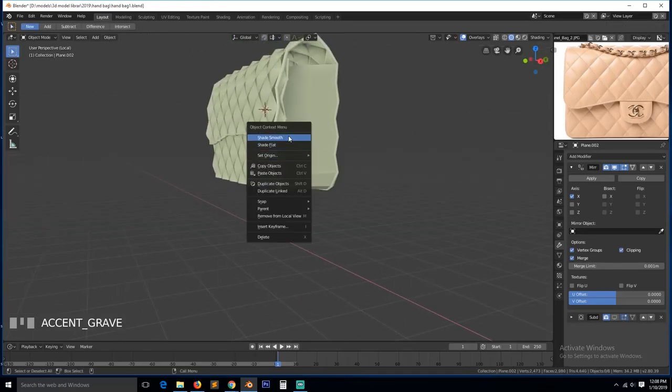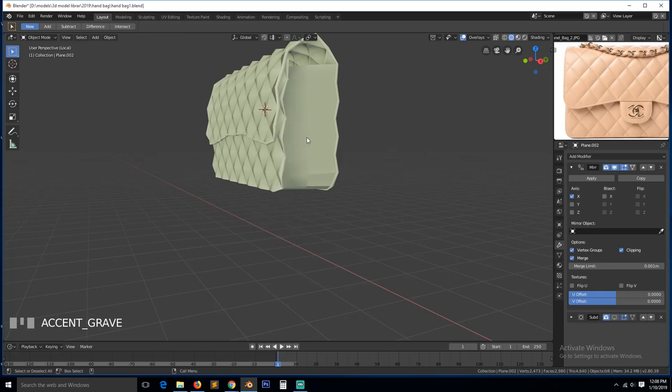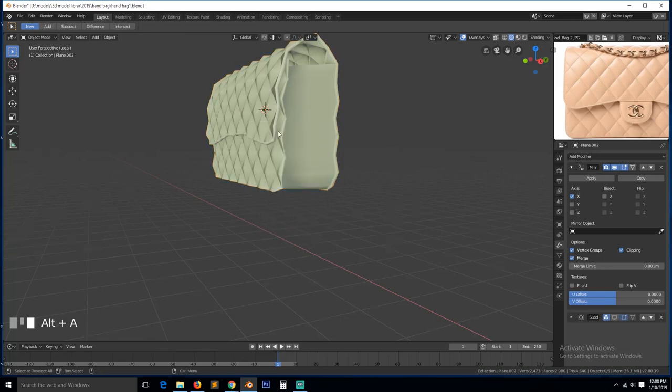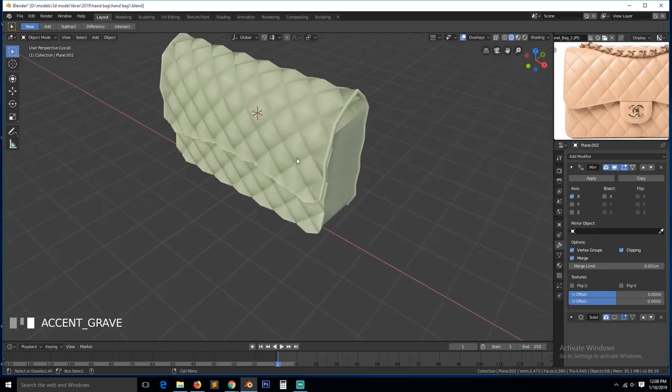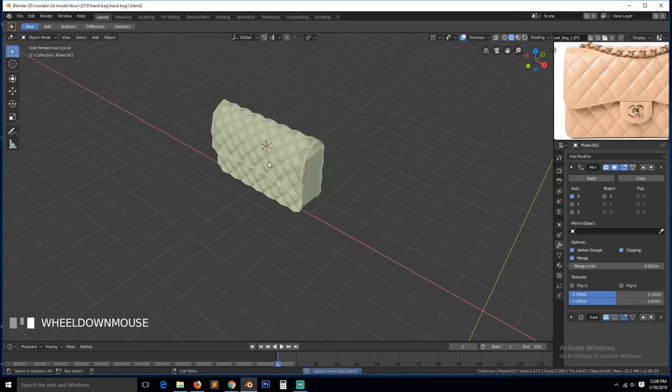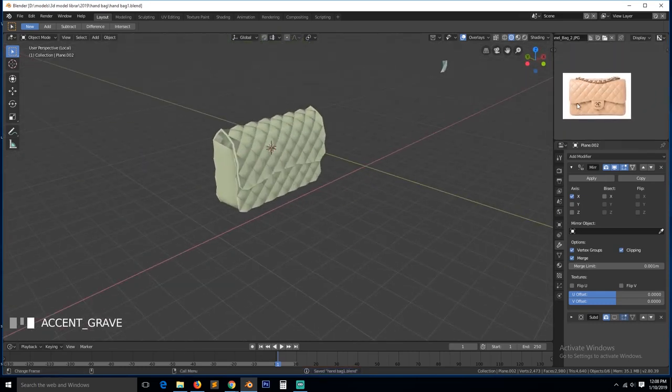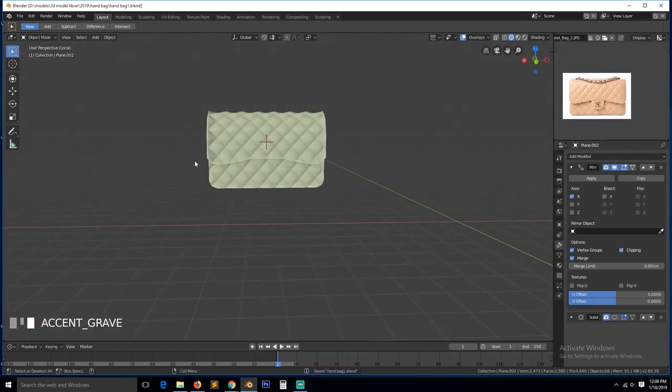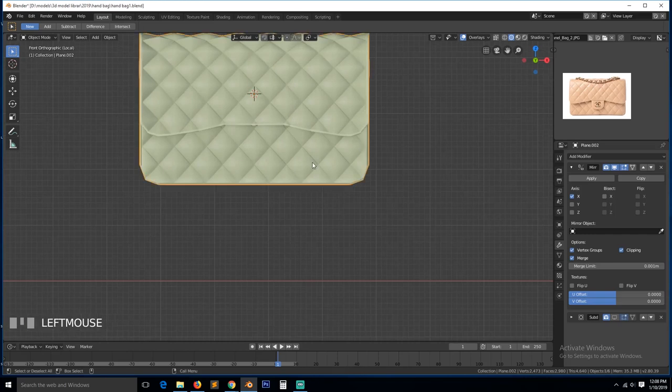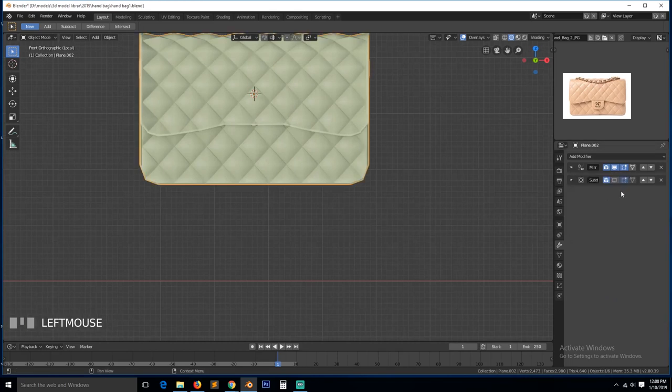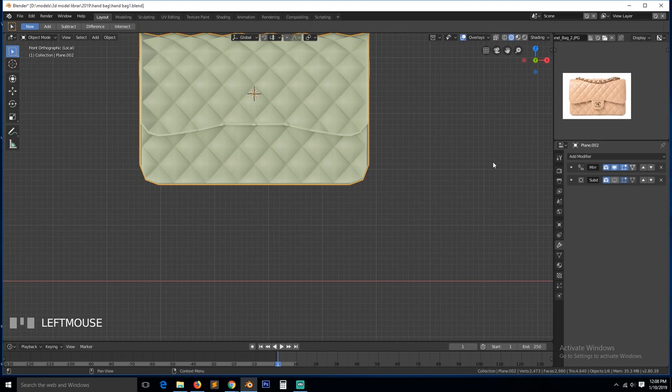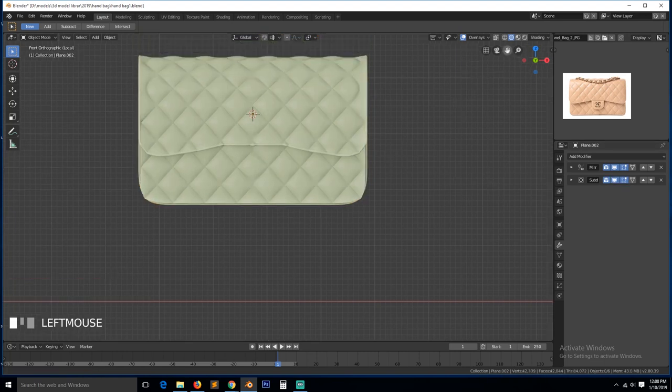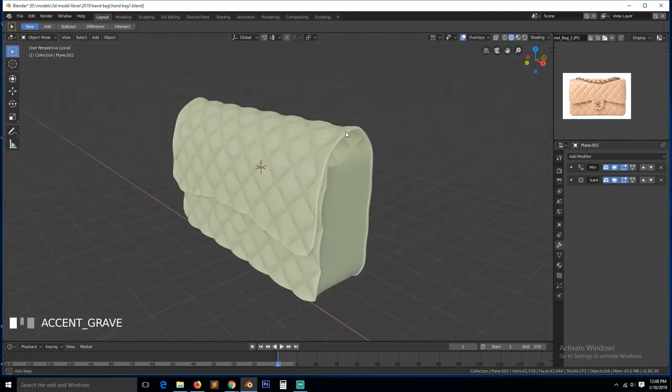And we are good to go. We just need to make this smooth, the entire object smooth. And now we have our handbag. So we just need to turn on the subdivision. This is what we have.